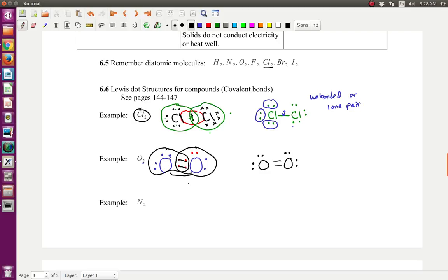You should always count how many electrons you start with and how many you ended with. At the beginning, I had two oxygens, each with six valence electrons, for a total of twelve electrons. In the final Lewis dot structure, counting all electrons: two, four, six, eight — remember this line is two — ten and twelve. Twelve electrons in the final Lewis dot structure. The electron count should always end up being exactly the same.